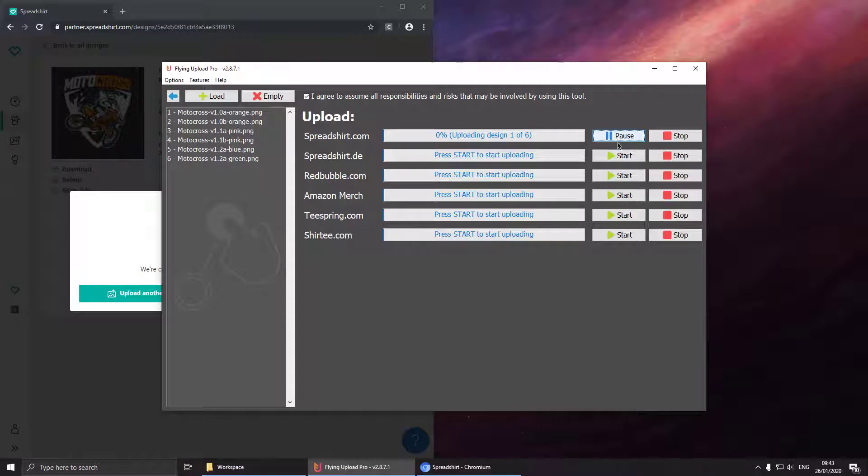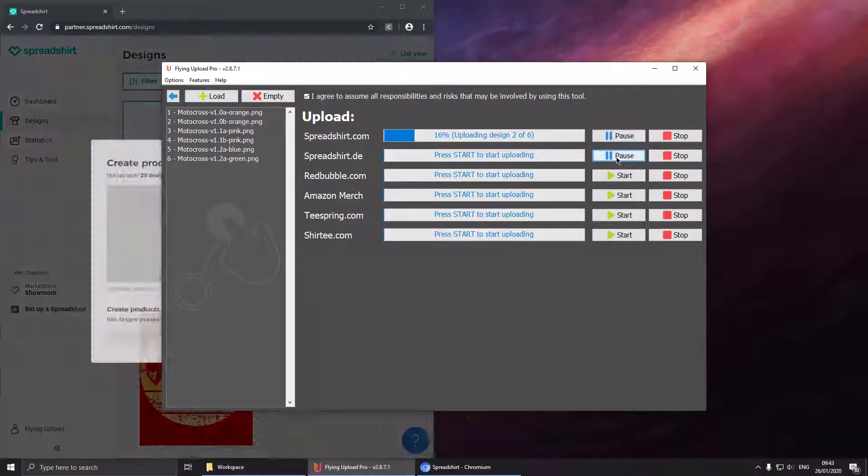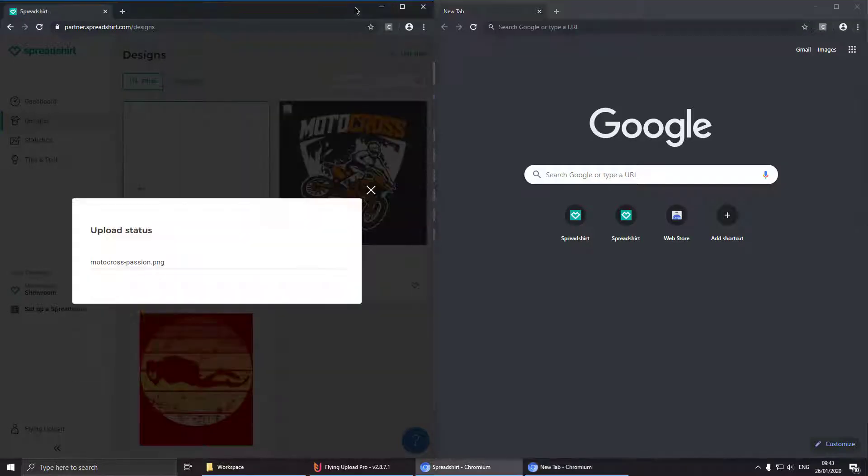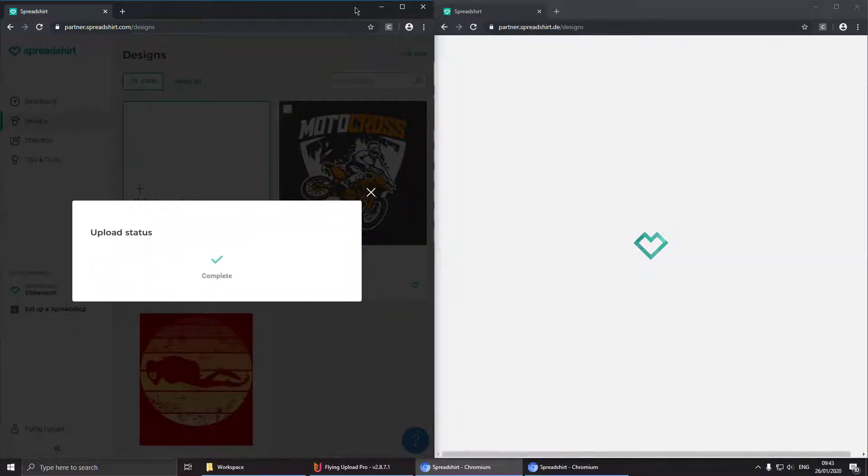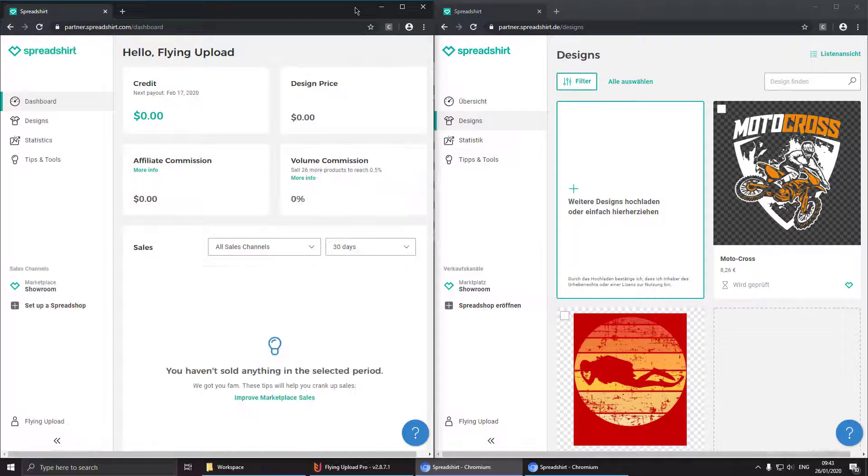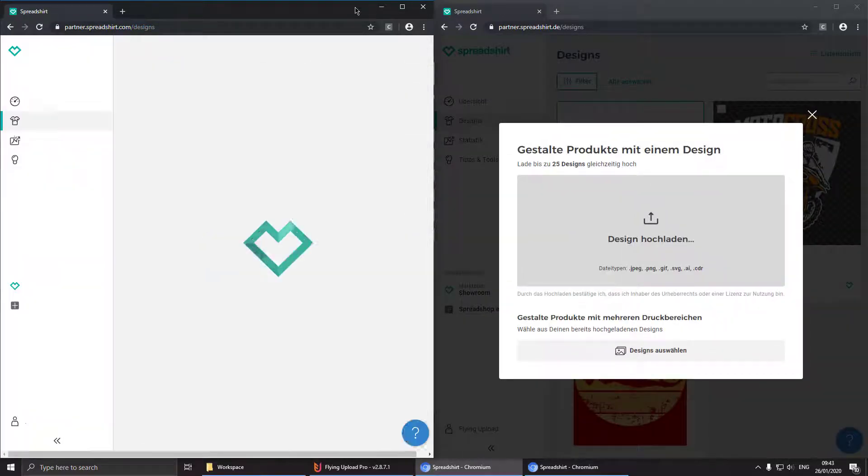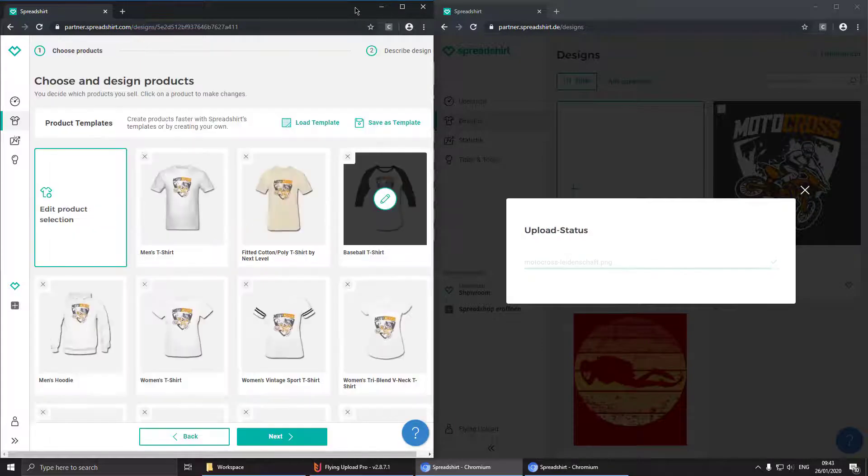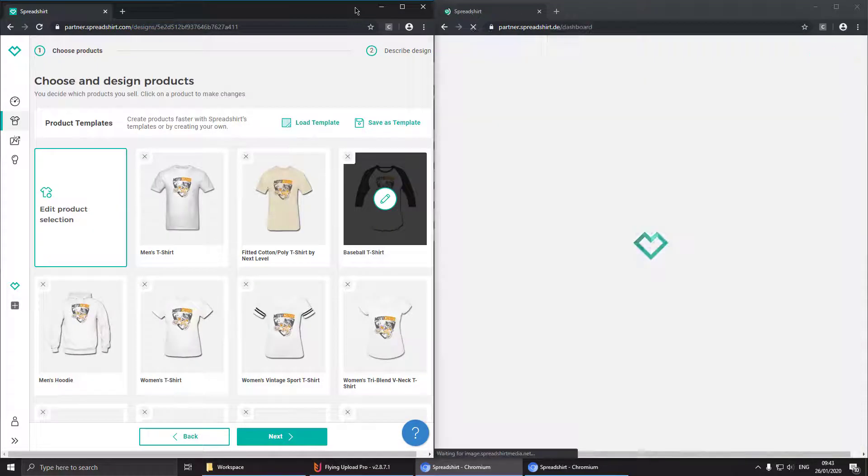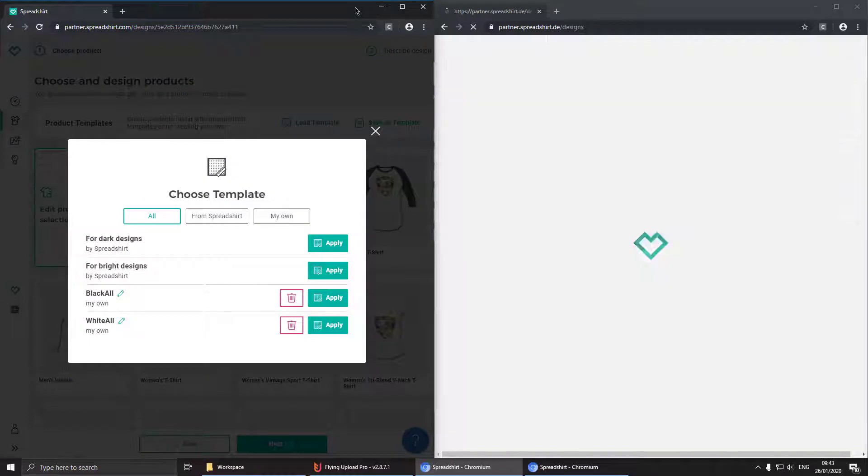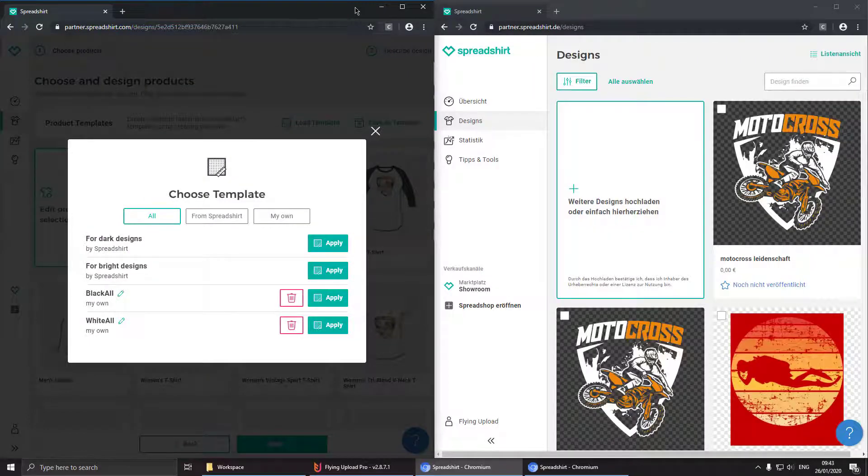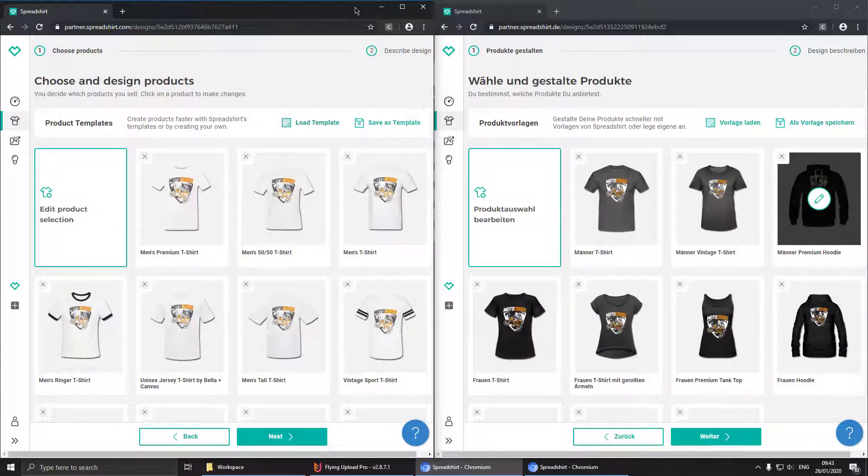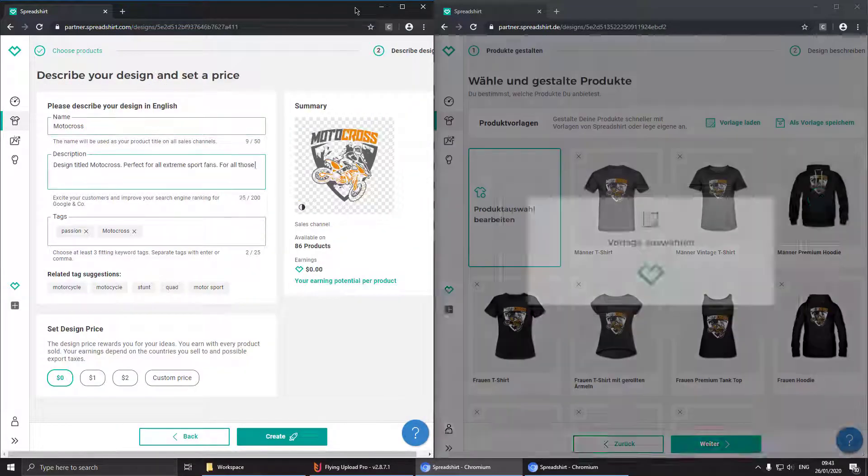After finishing we can just hit continue and it is continuing to upload. So now let's say we want to start Spreadshirt.de as well. So now two upload instances are running at the same time. All upload instances are acting completely individually so you can pause each upload on its own and you can upload different designs to different platforms at the same time.